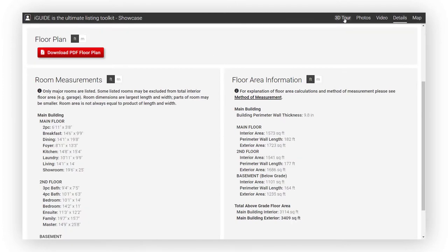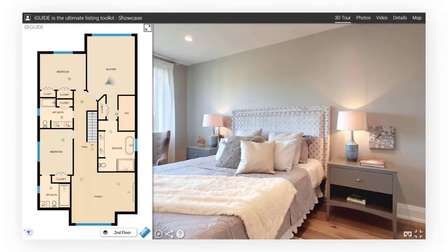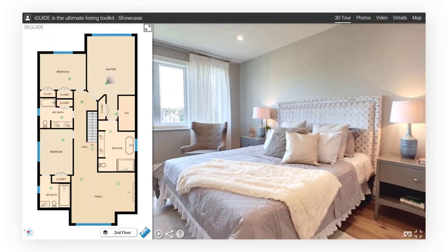These measurements are extremely valuable for buyers during the house hunting process, but also have lasting value for the life of the home.